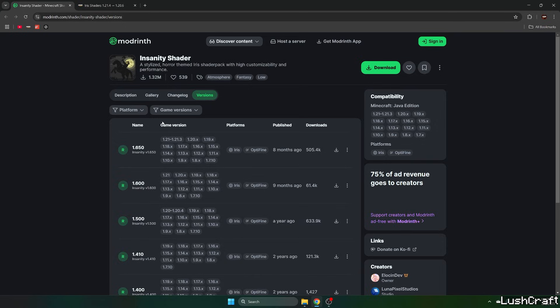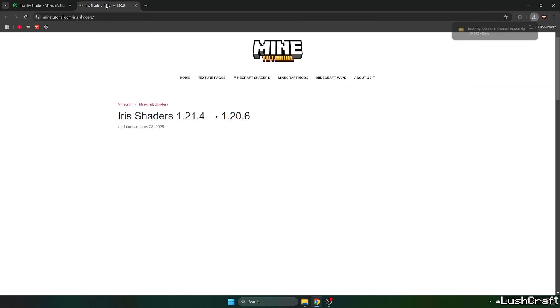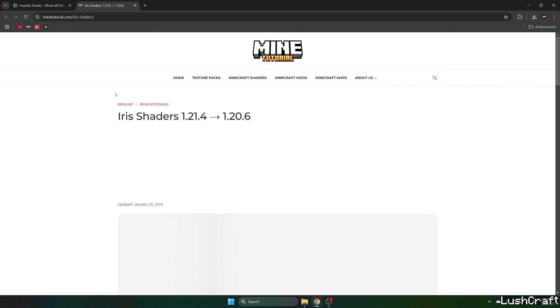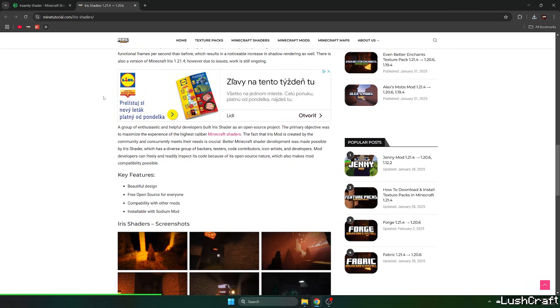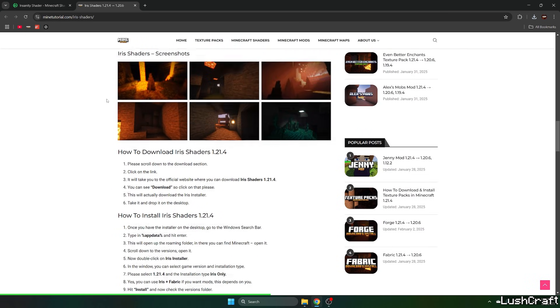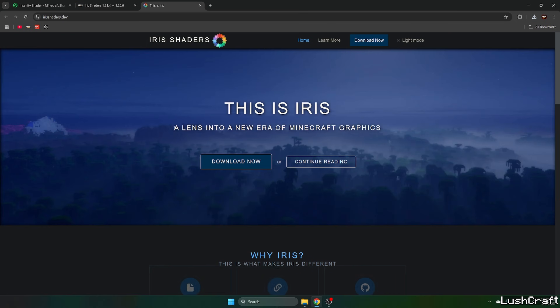The first link will take you to the Modrinth website to download the latest release, and the second link will take you to the Iris Shaders tutorial. Click on the Iris Shaders as well, then click on download.